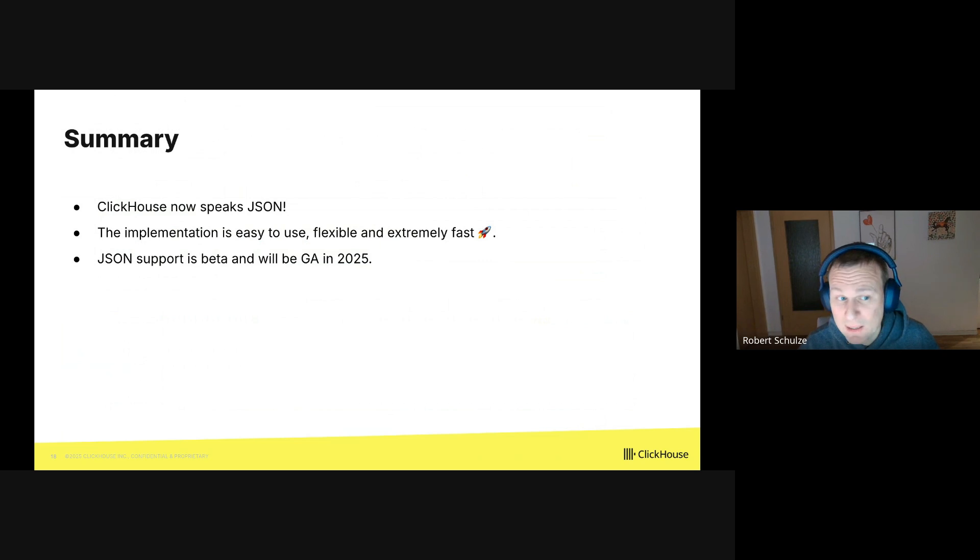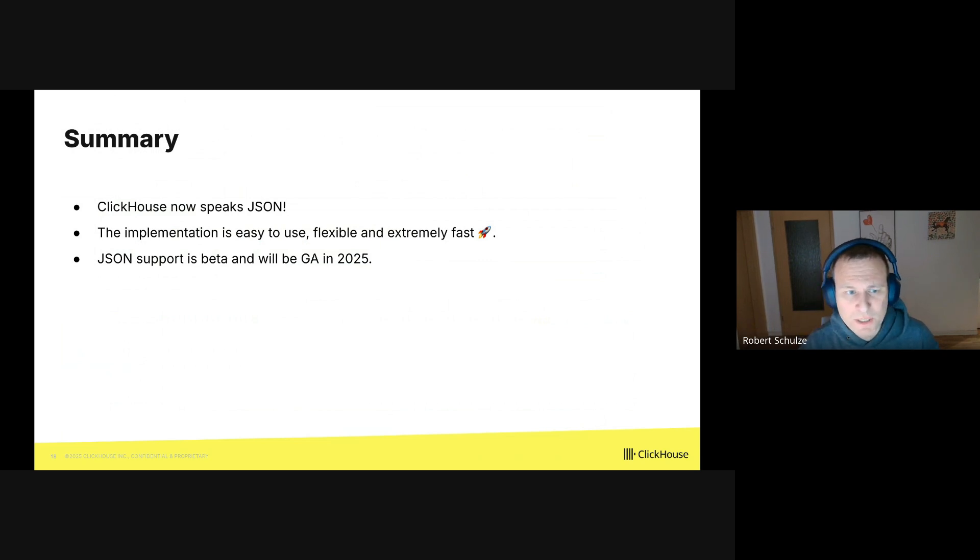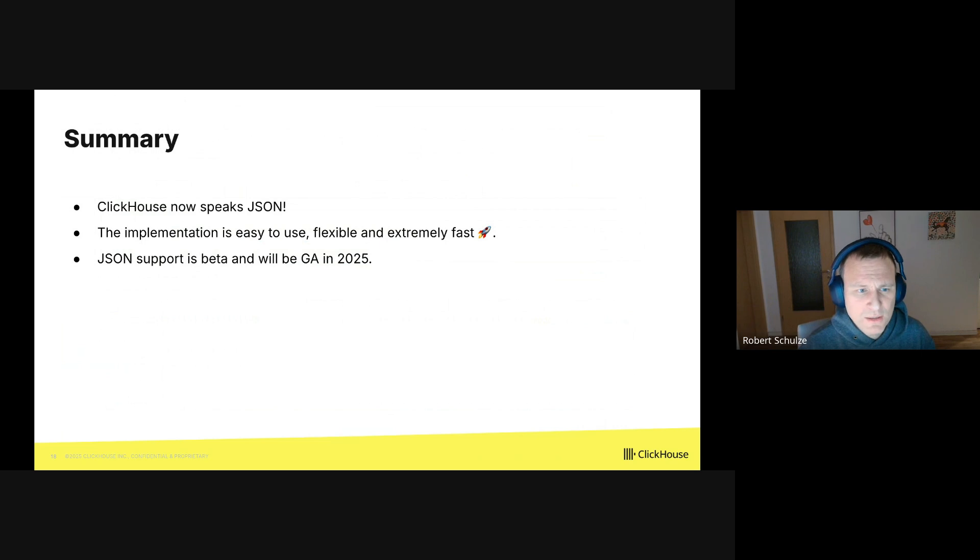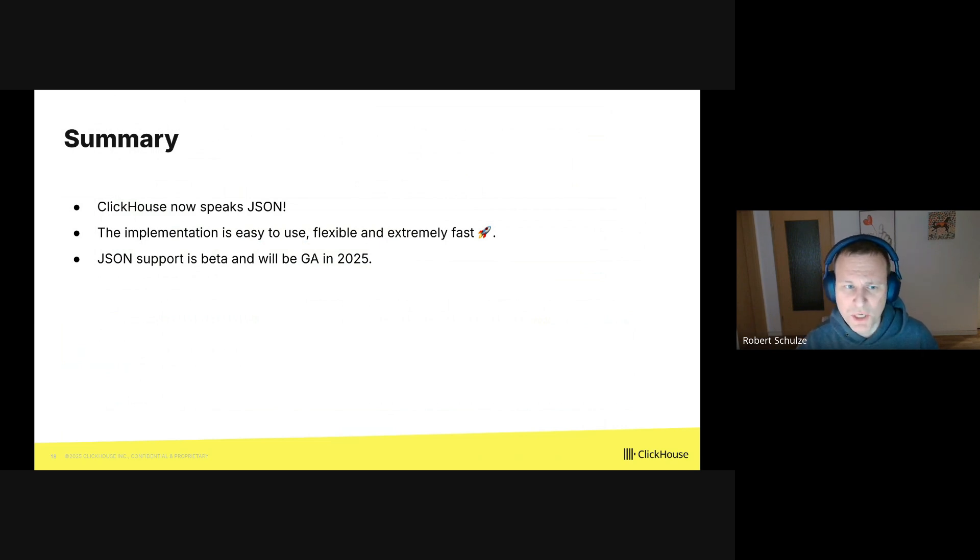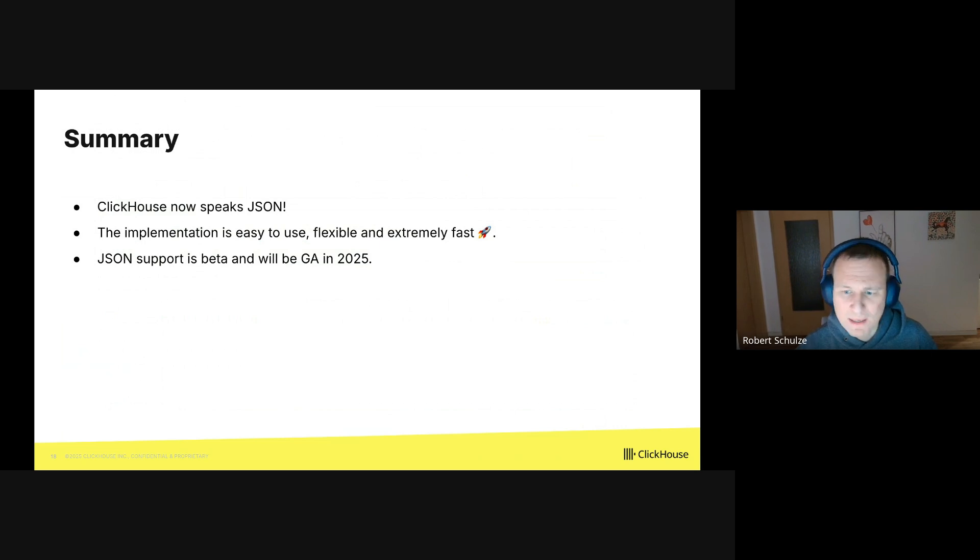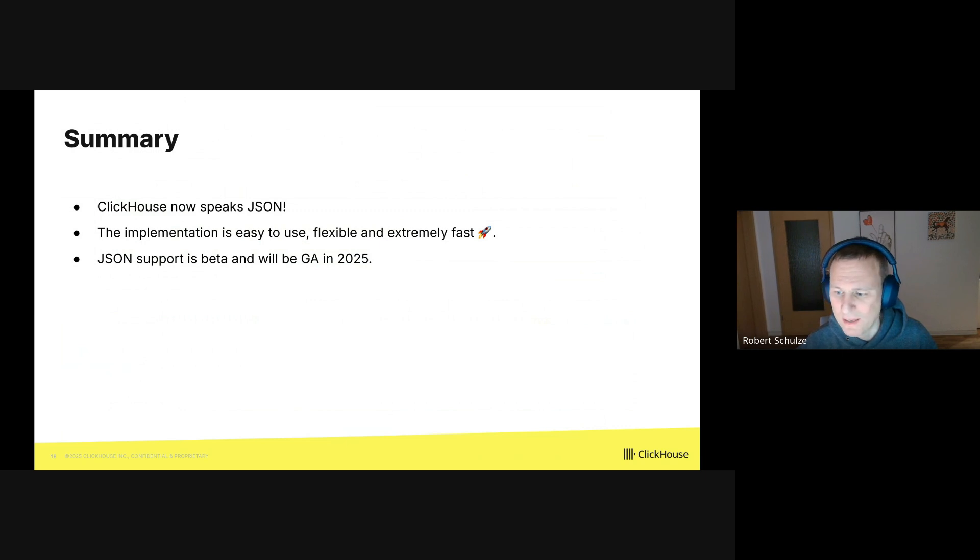To sum up, ClickHouse now speaks JSON. The implementation is easy to use, it is flexible, and it is extremely fast. JSON support is currently in beta, but it will be GA in 2025. That is it from my side. Thank you for listening and have a great day.